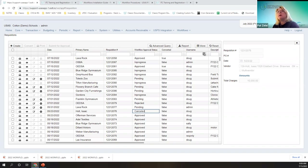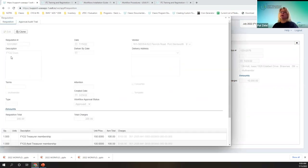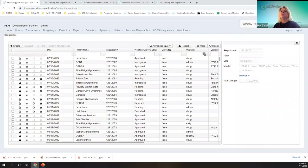Canceled status indicates that the original creator of the requisition recalled it. For example, Doug the secretary realized he put two requisitions in for the same item and needs to recall the second one so he can delete it. Or going into FY23, you might want to recall a requisition to update it. The original requisitioner can recall their own requisitions, and once recalled they also have the ability to resubmit.